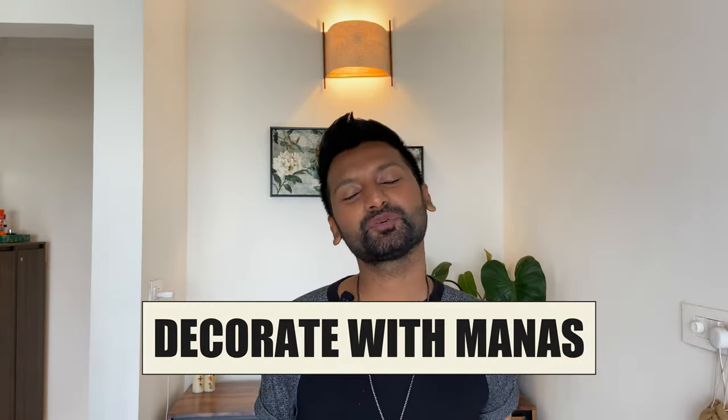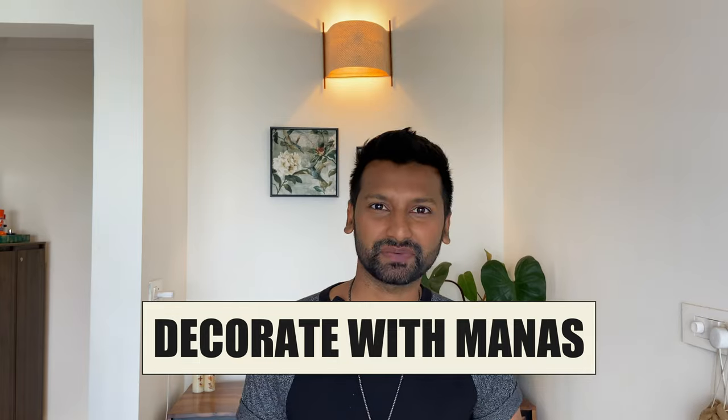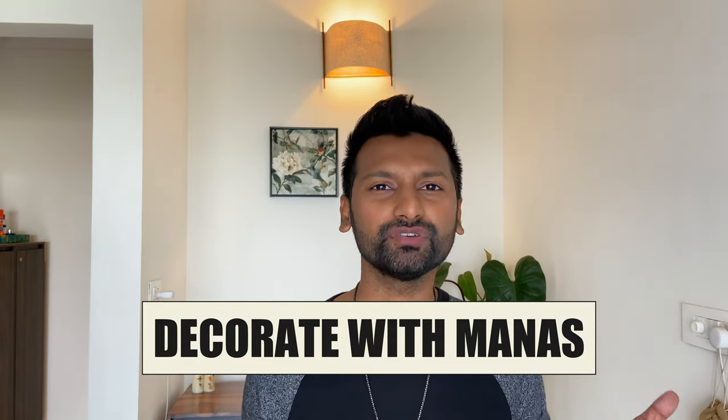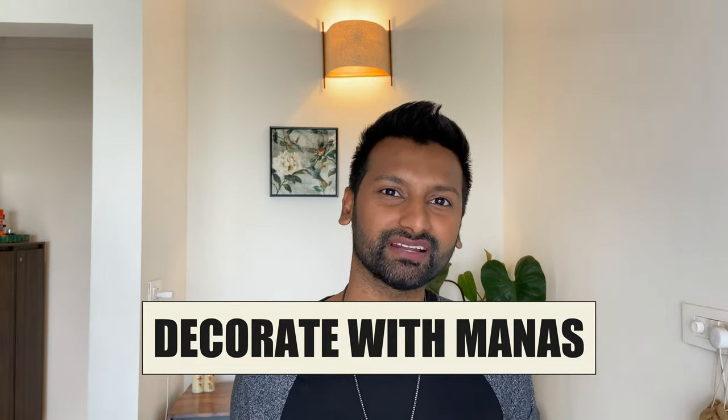Hey YouTube family, welcome to my channel Decorate with Panas. How are you? We all love to decorate our houses and make them pretty and beautiful, but it will never have the same impact until the lighting is right.